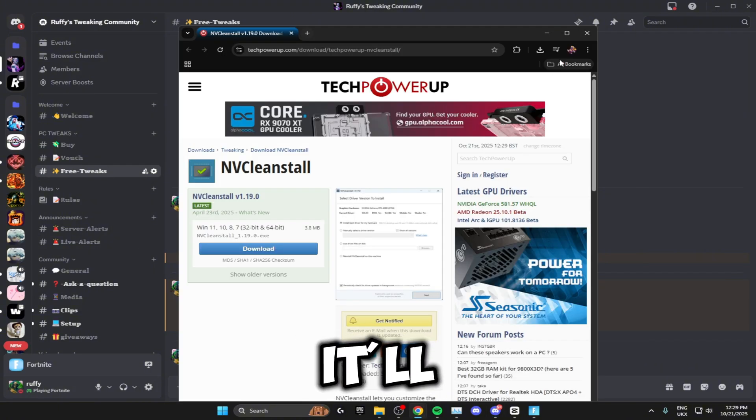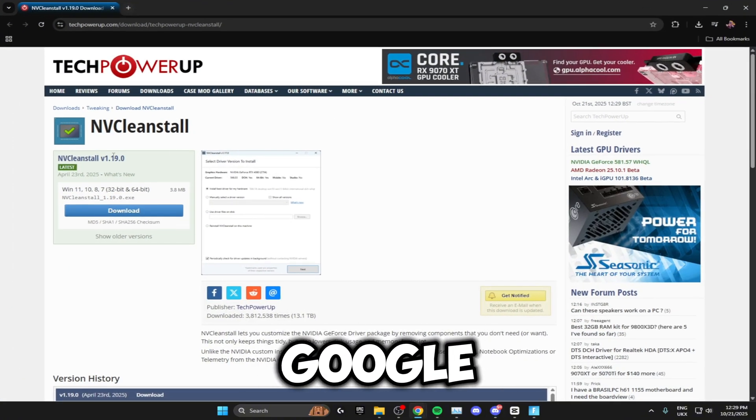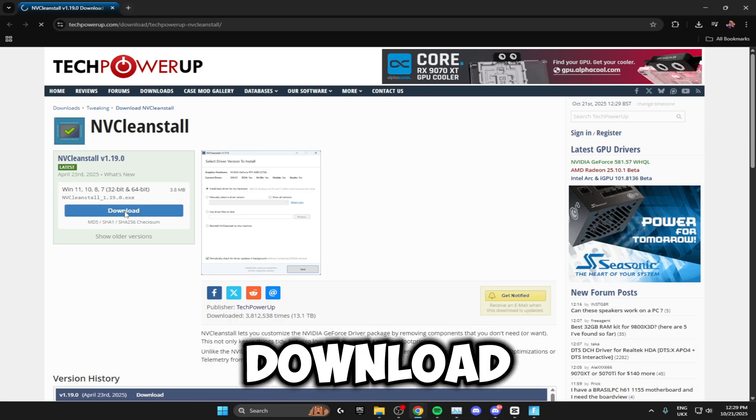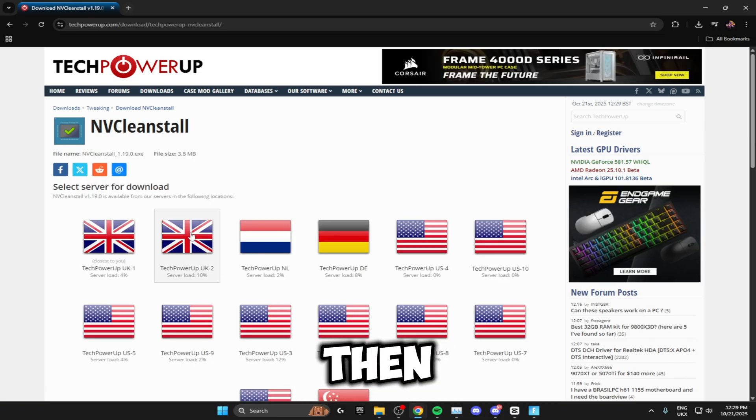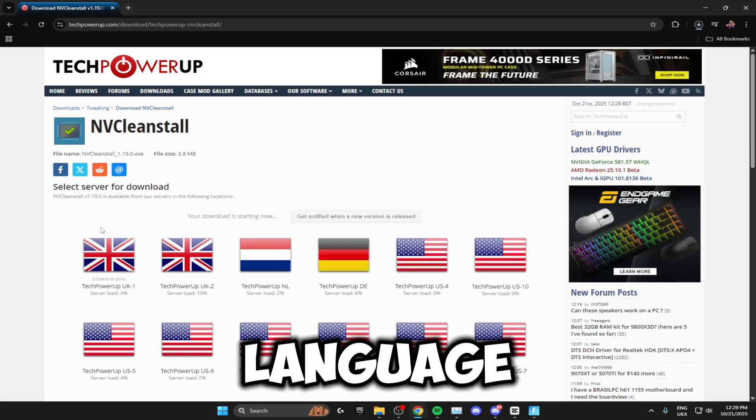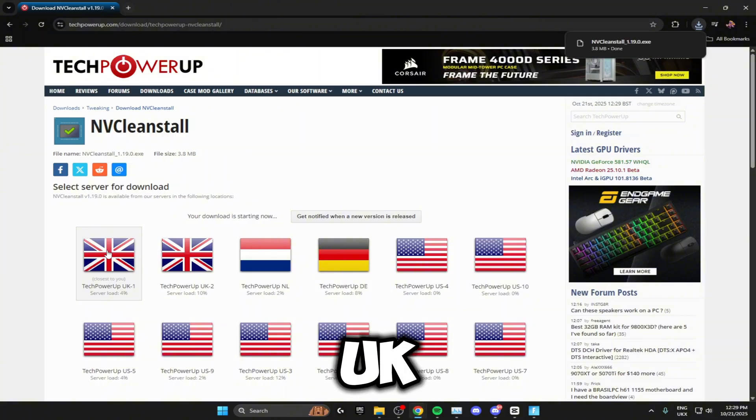All you need to do is click download on the left here. Then this will pop up. You just need to select your language, so mine is UK, and then it'll start downloading onto your PC.